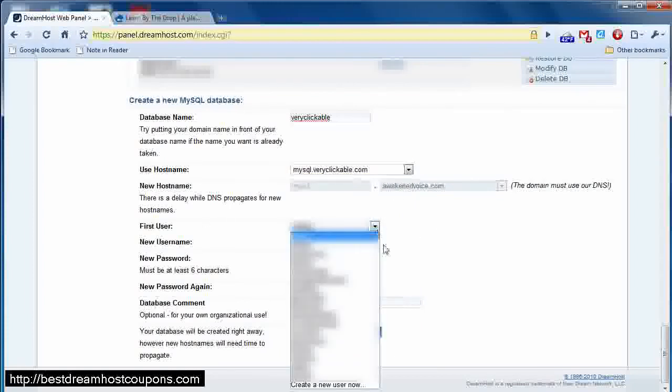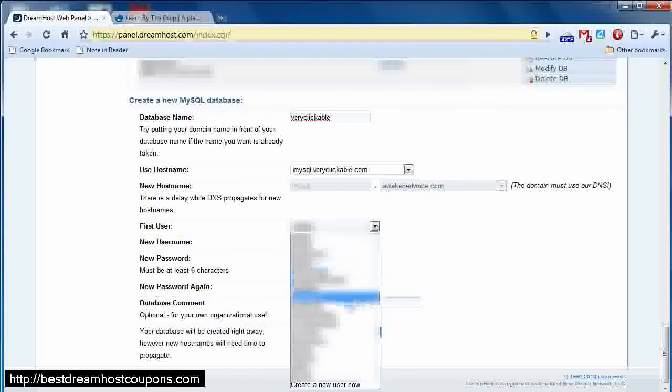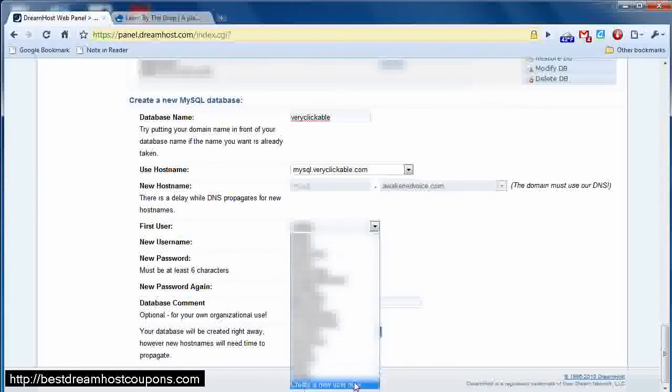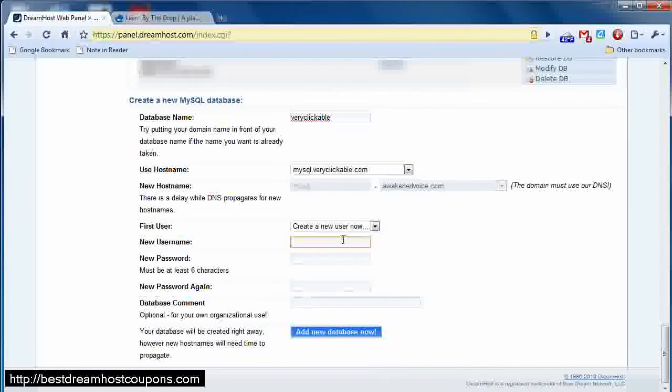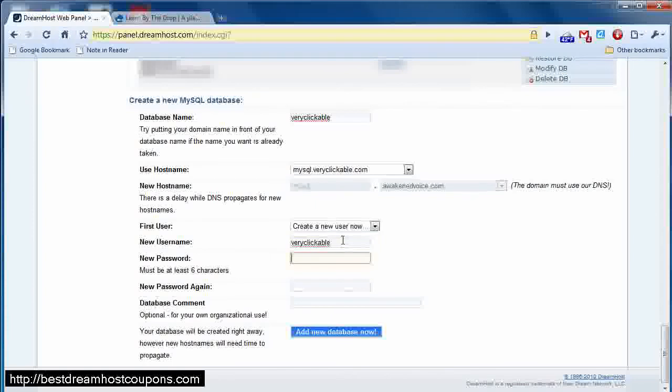For the user, I can use a previous user, or I can create a new user. In this case, I'm just going to make it easy and just call the user veryclickable.